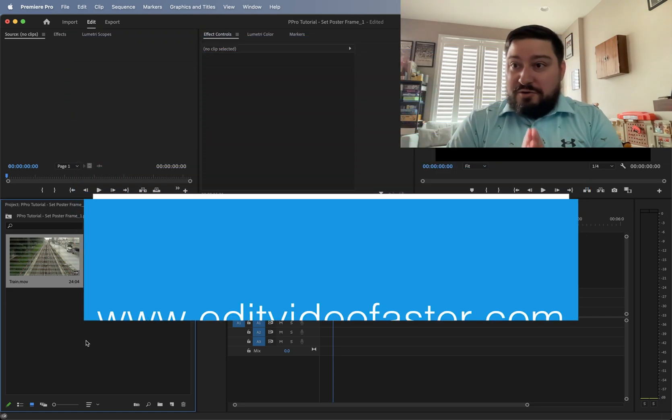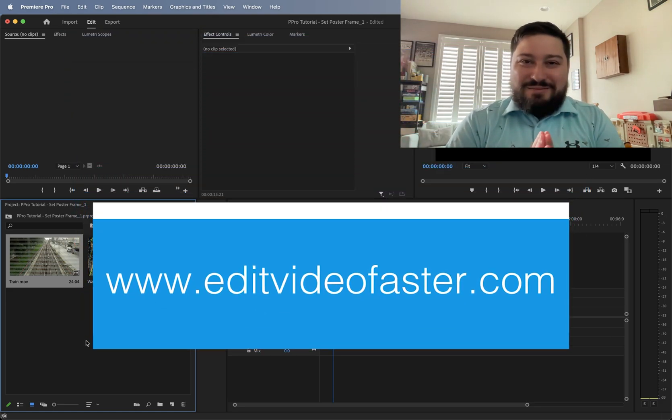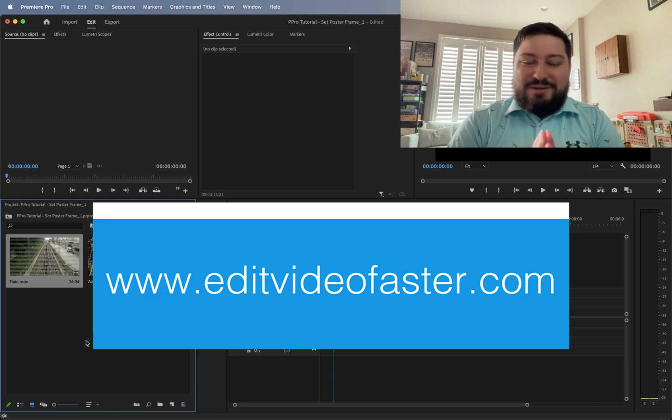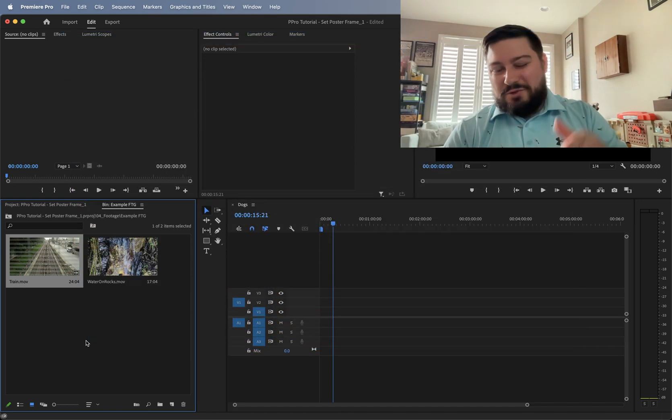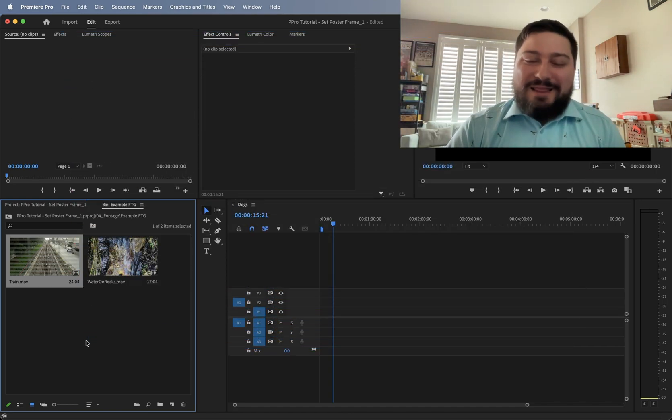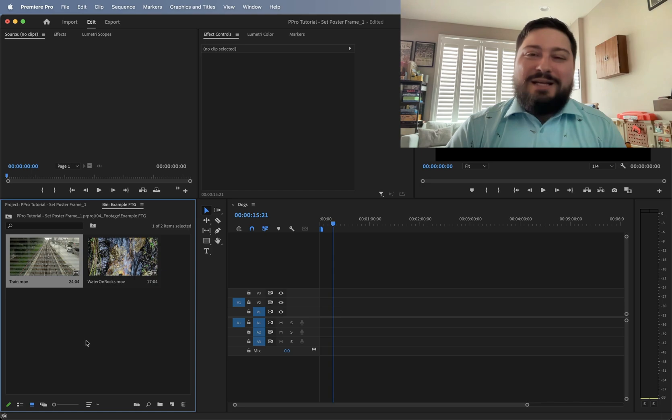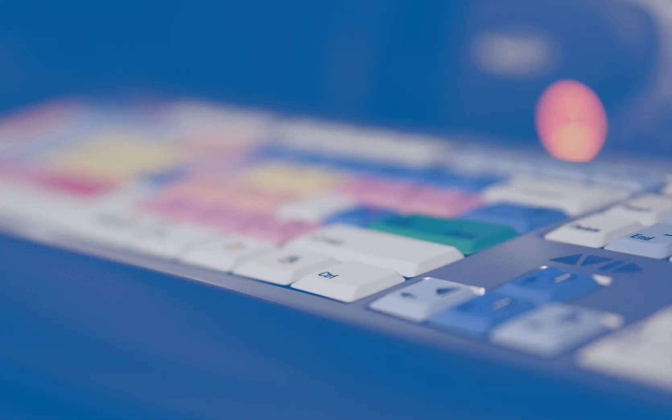I should be back with some other new tutorials soon. Please give this video a thumbs up if you did find it helpful. Just hit that subscribe button to see more videos like this one, and I'll see you all around in the next video.